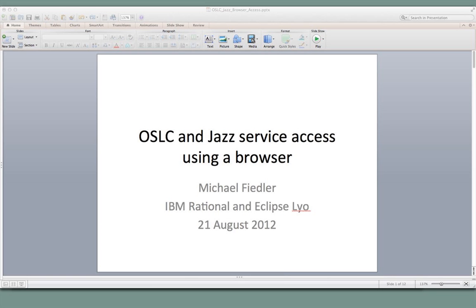My goal is to provide some techniques that you can use to start experimenting with OSLC, navigating your way through OSLC implementations, and playing around with them without having to go out and write code. That's been a barrier of entry for some folks — they didn't want to have to write Java code or whatever to do it. So we'll show you some techniques today just using a browser.